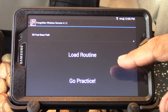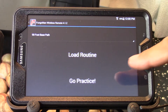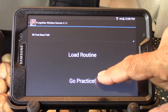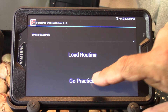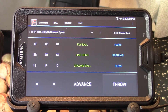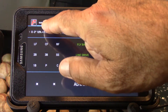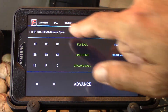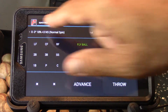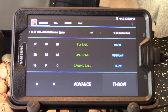At this point we want to press the Go Practice button at the bottom. Pressing it will take us to what we call the Quick Pick page. There are four pages at the top: Quick Pick, Ball, Routine, and Play. You'll notice that it has a highlight underneath Quick Pick.